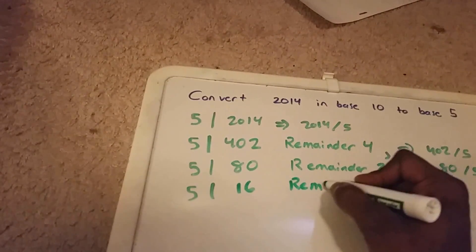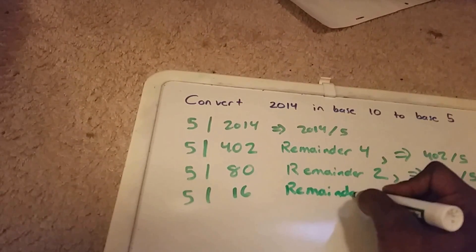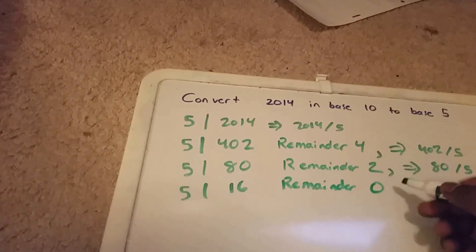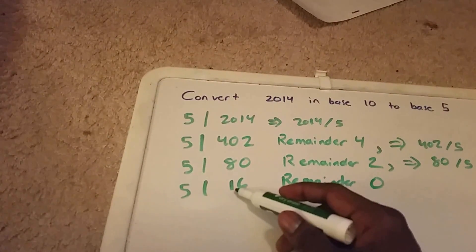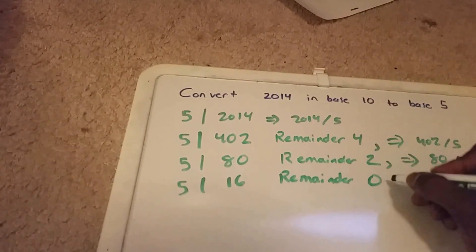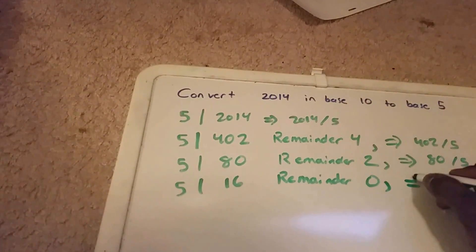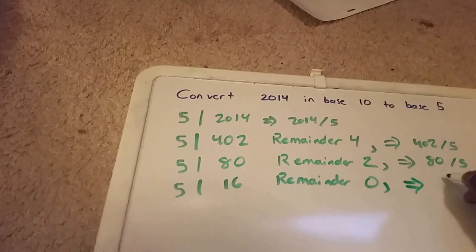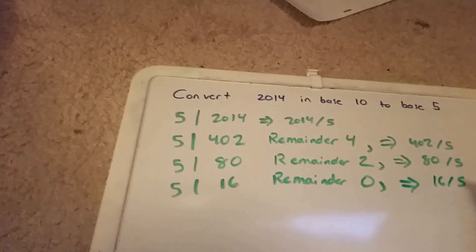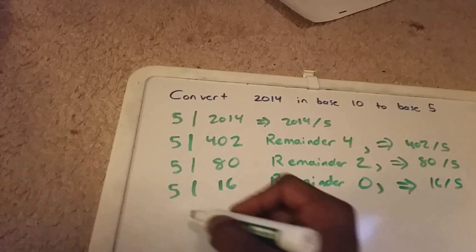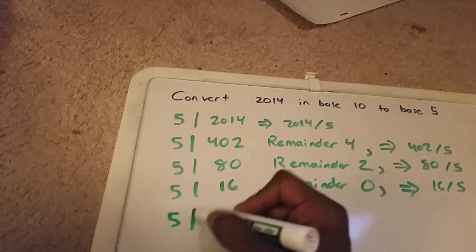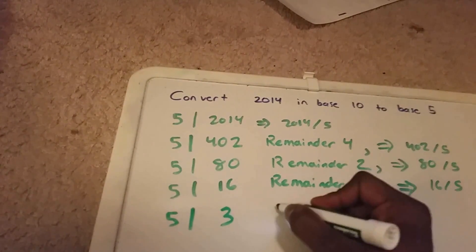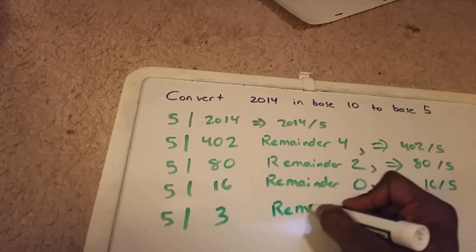This value here is still not zero yet, so we have to keep going. Next, we want to do 16 divided by 5, and that will give us 3 with a remainder of 1.